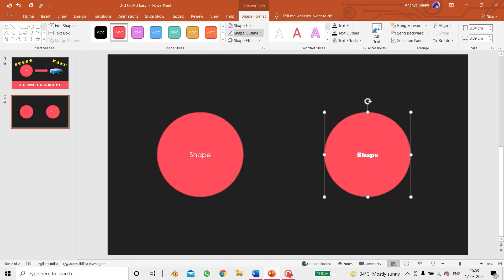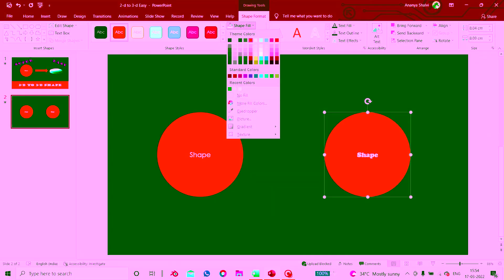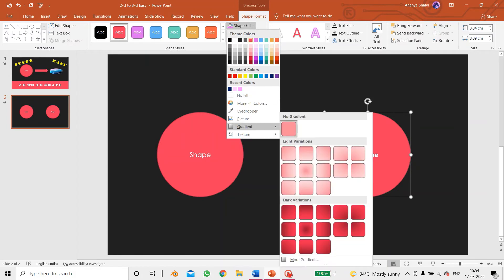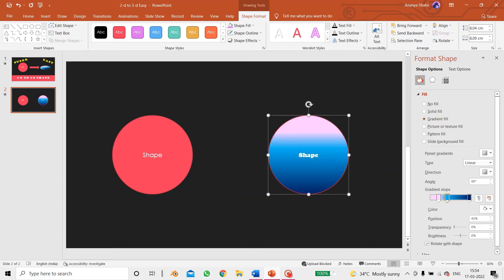First I'll change the color. Over here we have the option of shape fill, then over here I have the option of gradient. Go to more gradients, and just below the solid fill, which is selected by default, just below that there is the option of gradient fill. Just click there.